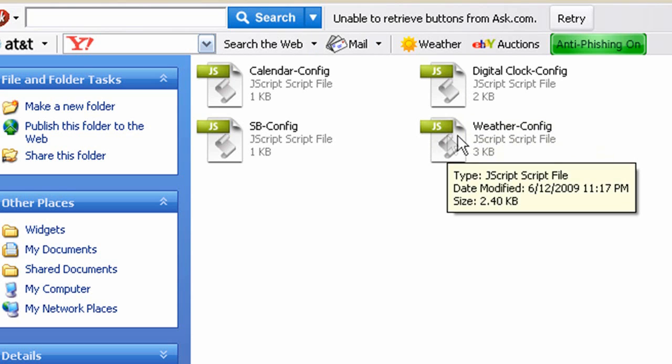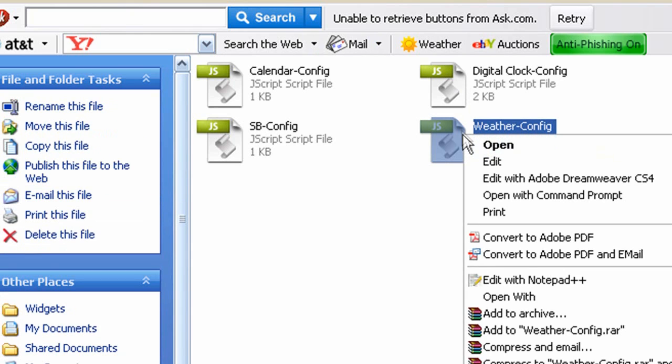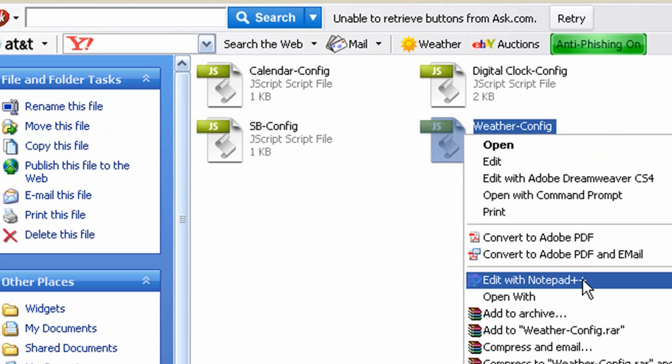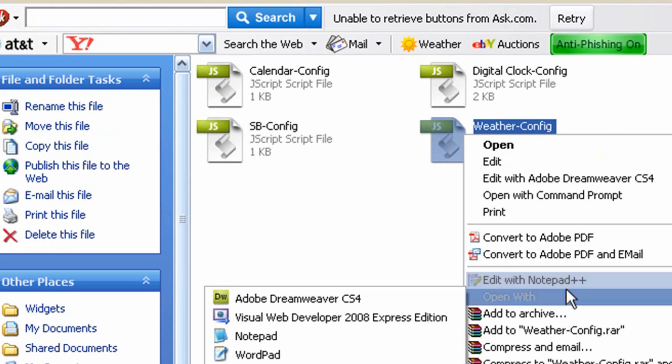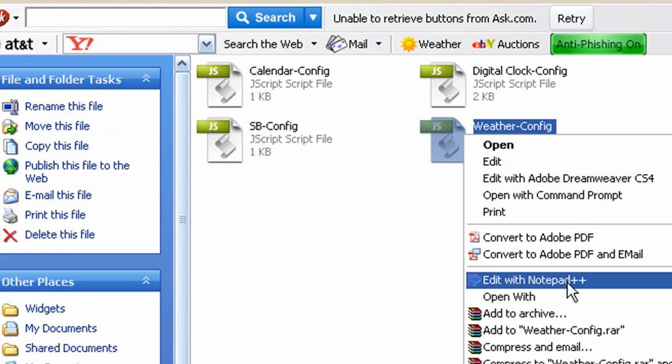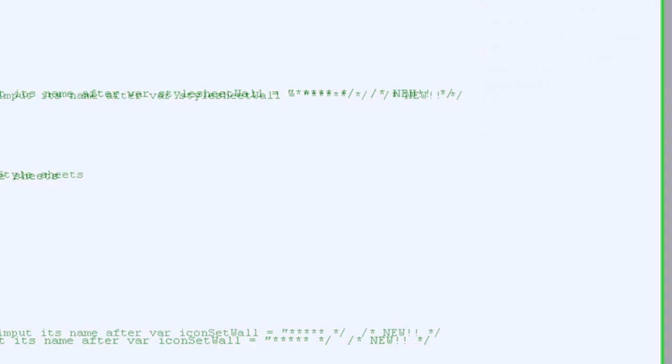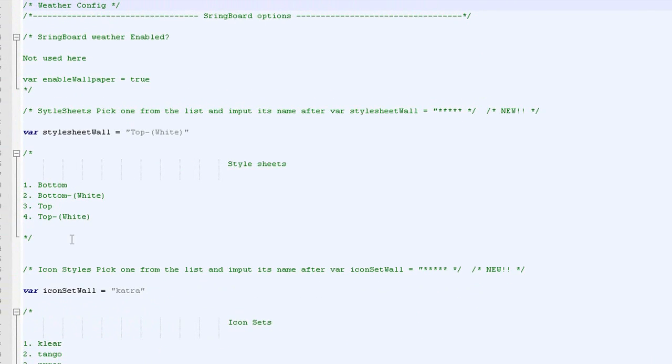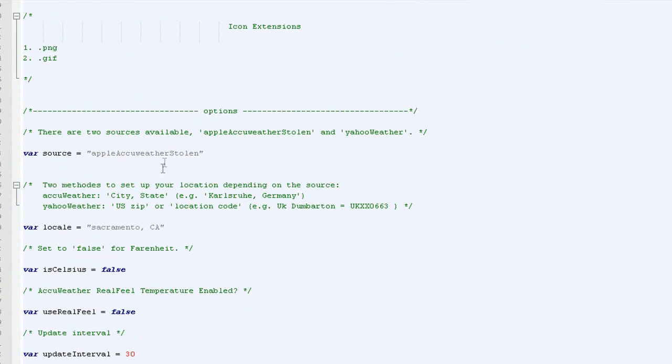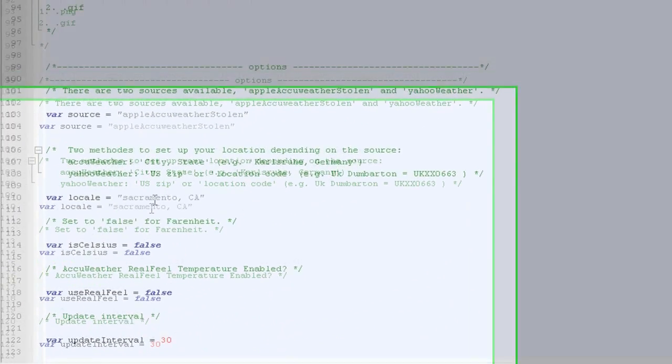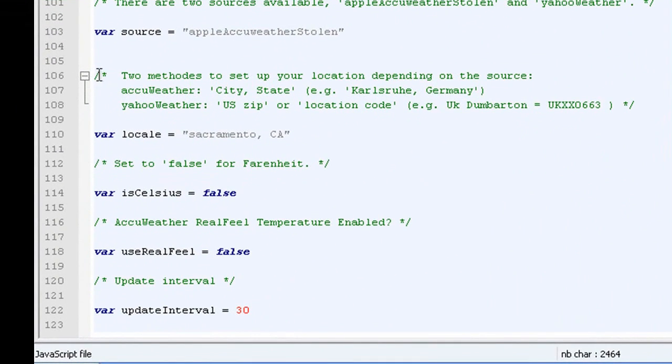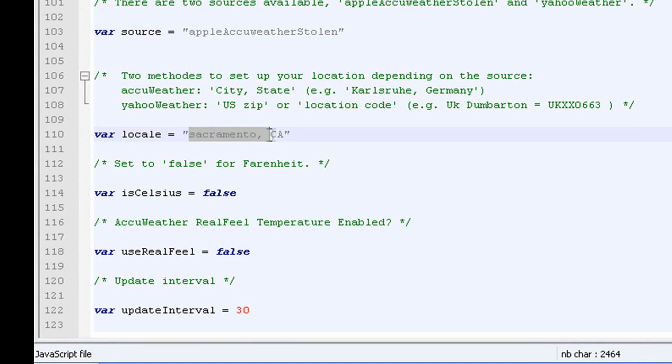You want to right click on the weather.config and open it up in any kind of program that will edit this. So like, Notepad will, anything like that. Dreamweaver. I use Notepad++. I will once again have a link in the video description to your right for Notepad++. So just go ahead and open that up here.